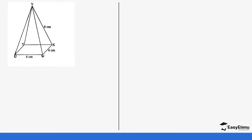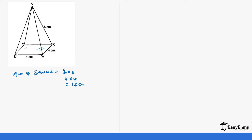We'll start with this sample. The base is actually a square with side 4 cm on every side. That is the first area we look for. The area of the square is going to be side times side, so it's 4 times 4, which gives us 16 cm².